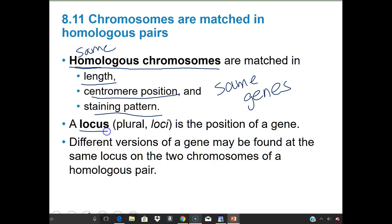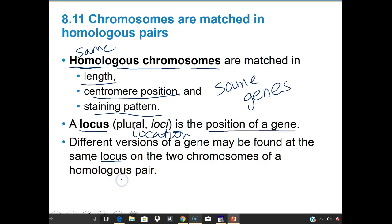A locus is the position — or location — of a gene on a chromosome. Different versions of a gene may be found at the same locus on the two chromosomes of the homologous pair. That's something we'll go through more as we talk about genetics.